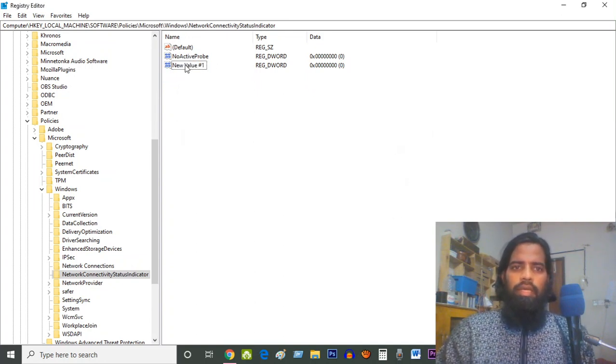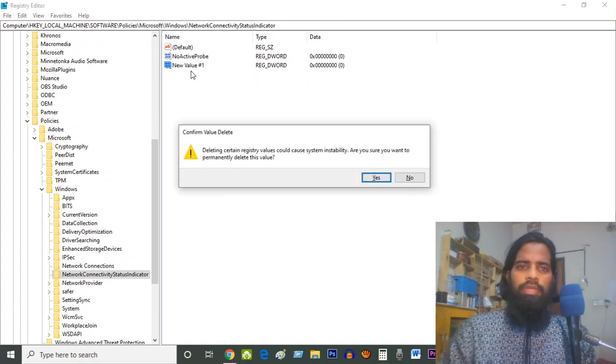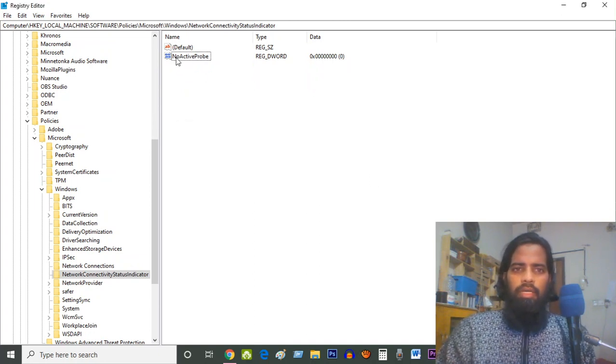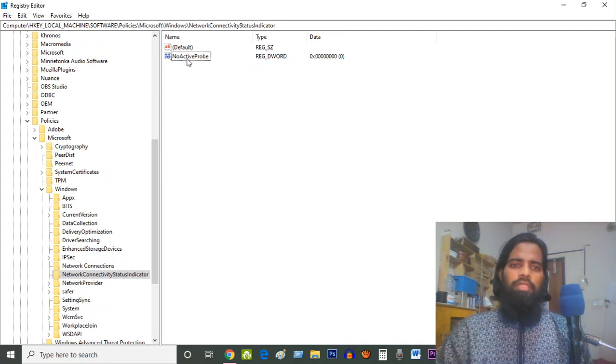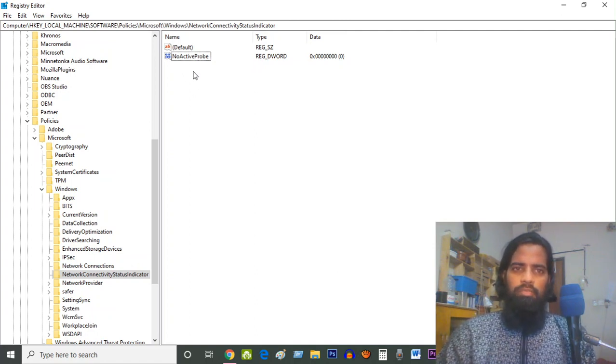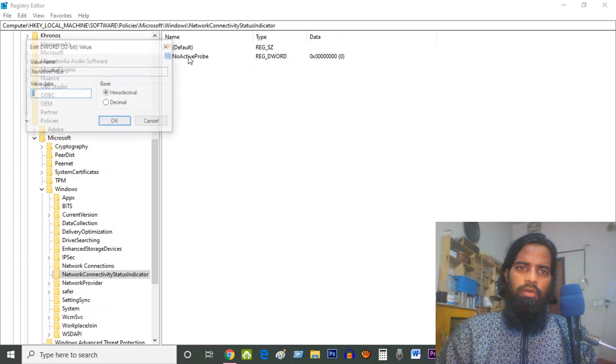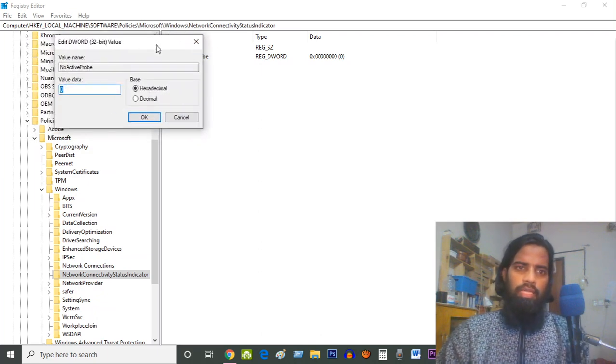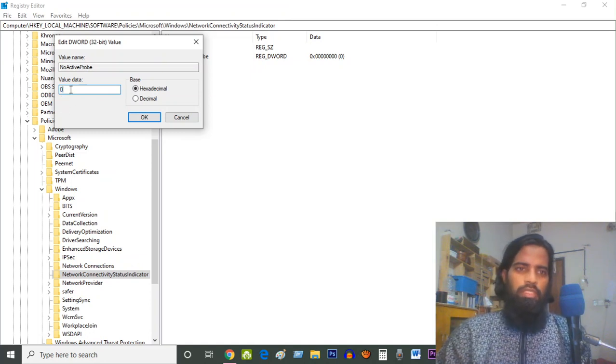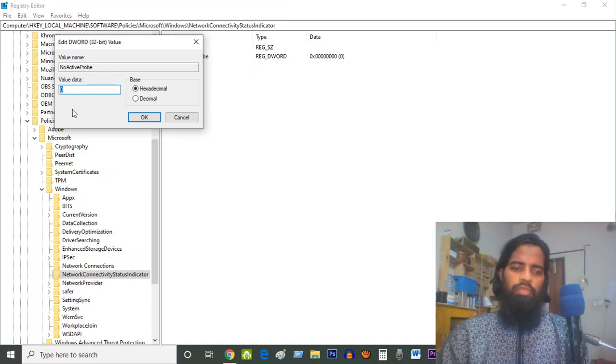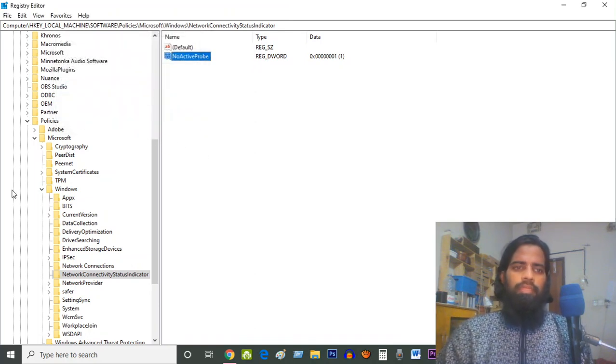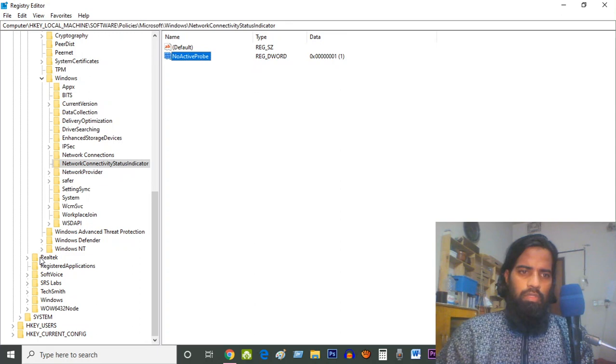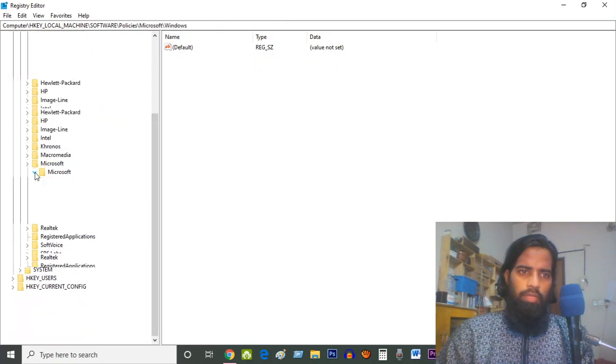Already we have the button here - NoActiveProbe. If you don't have it, then you have to write like me: NoActiveProbe. Click on NoActiveProbe two times, and here the value data is zero. You have to change it into one. Give here one, then OK, and close all the menus.